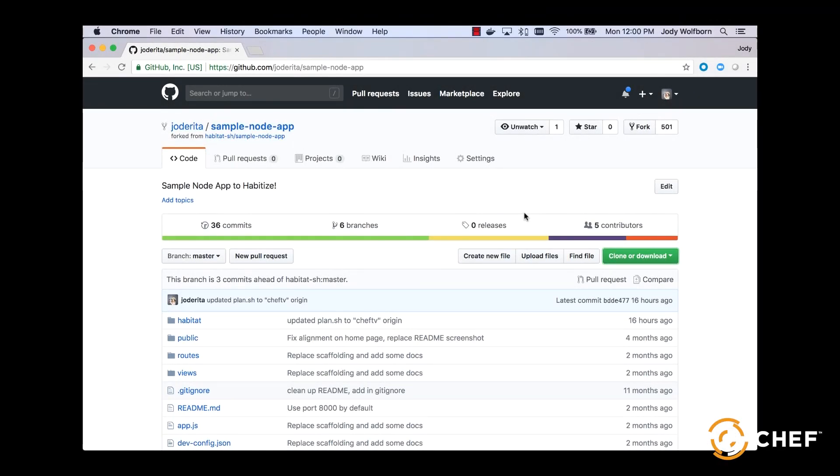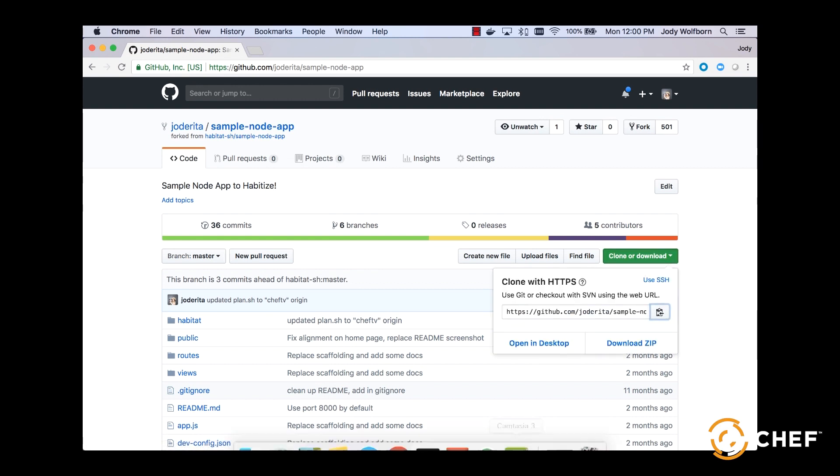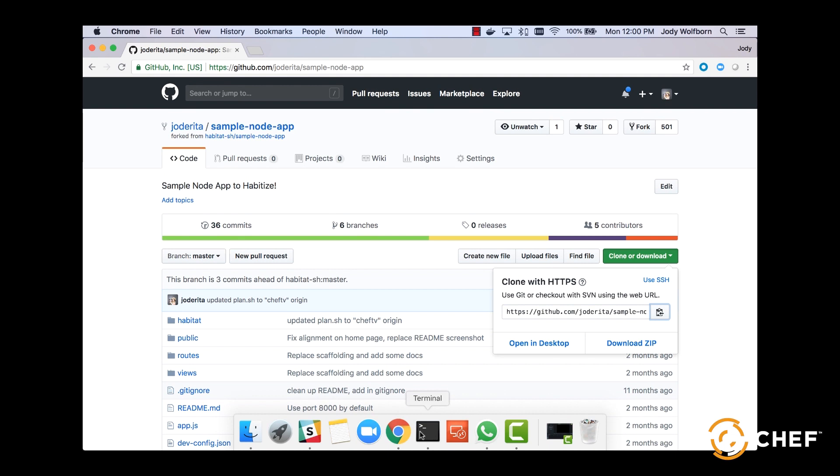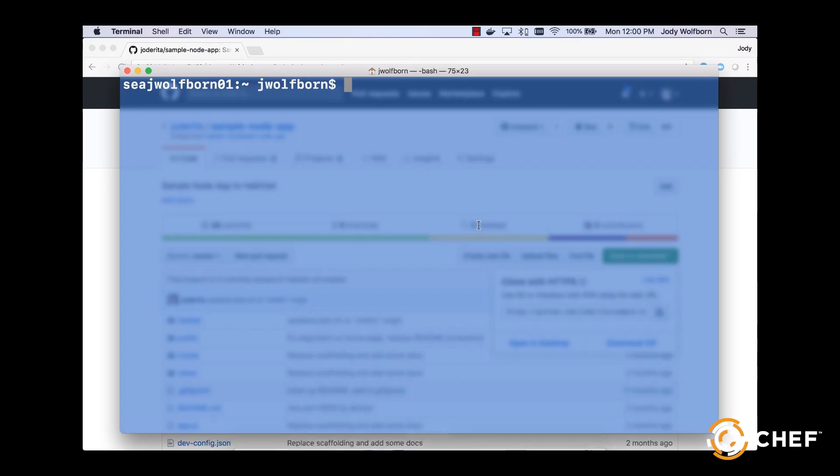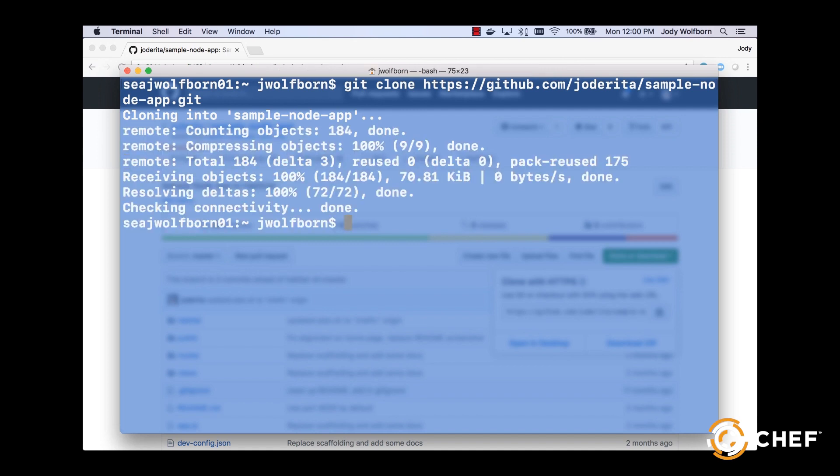We'll be using the sample application that we forked in the last video, Getting Started with Habitat: The Plan. If you haven't already done it, clone that repo now to your local workstation. Then, on your command line, change to the root directory of that Habitat project repo.